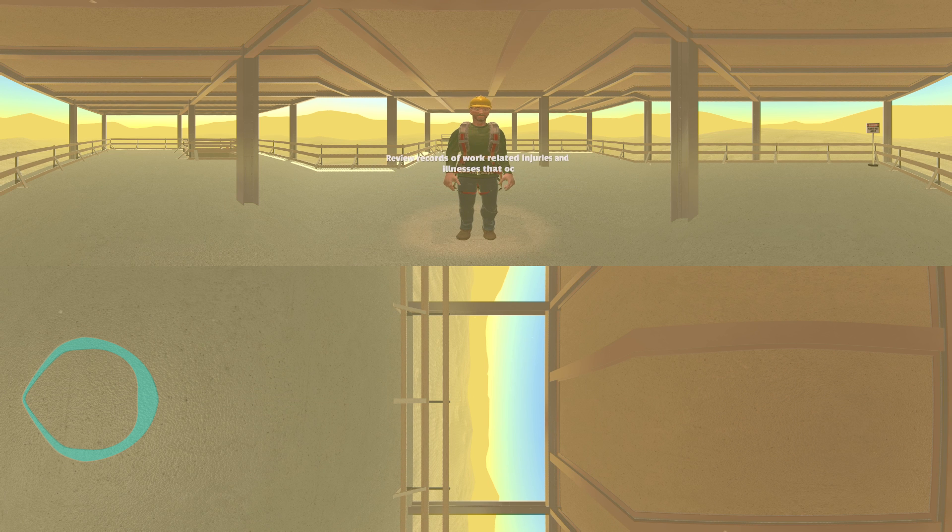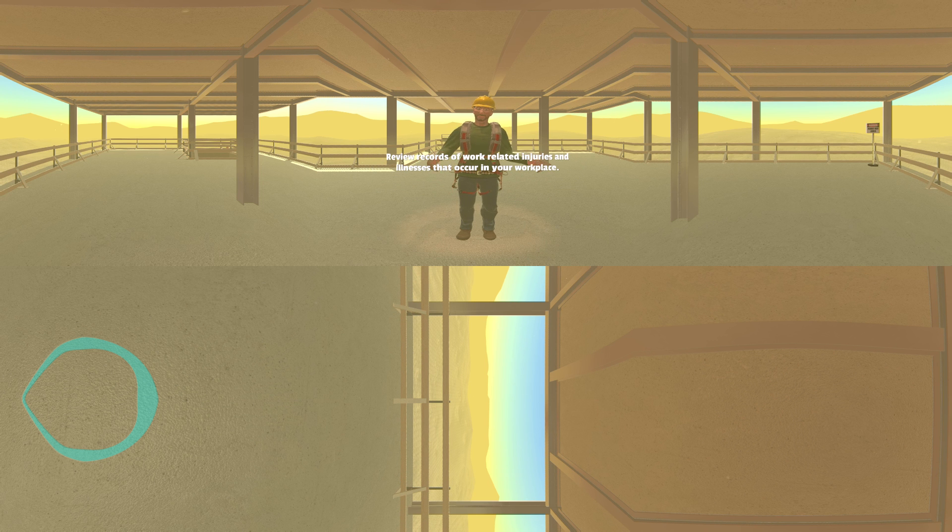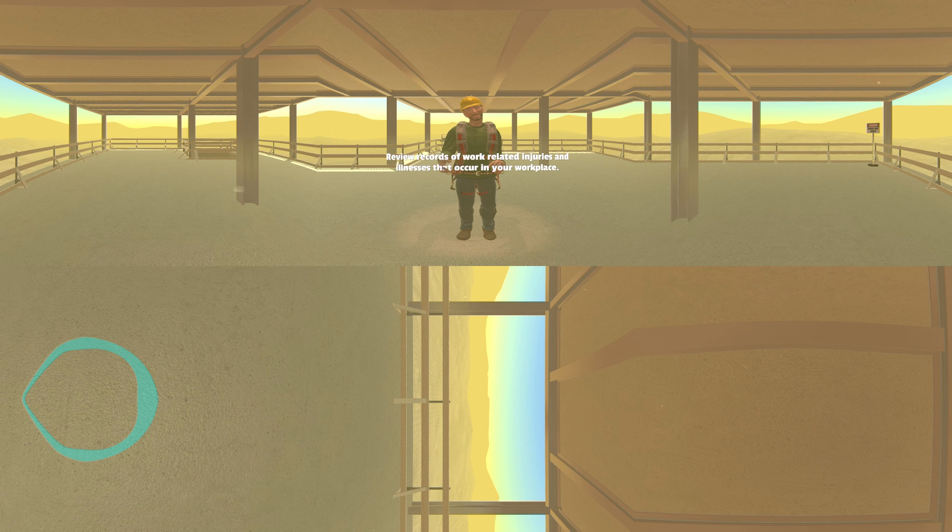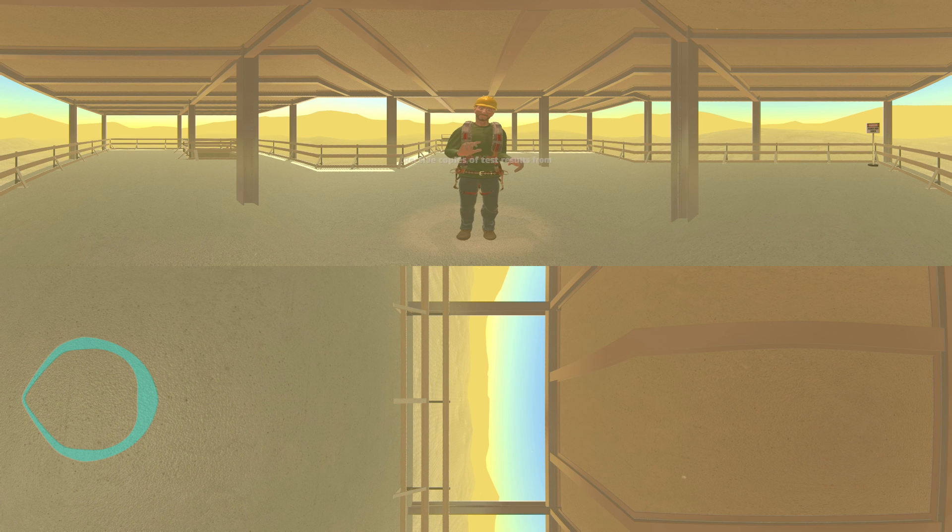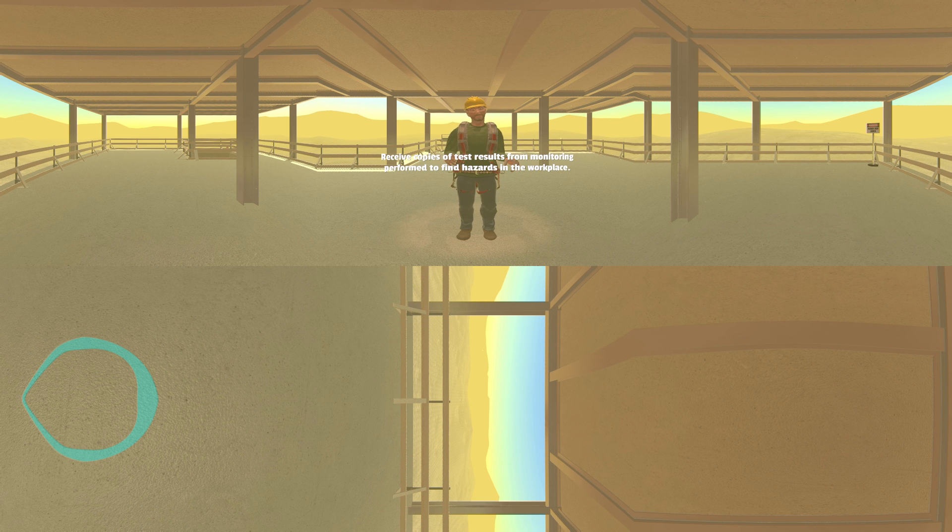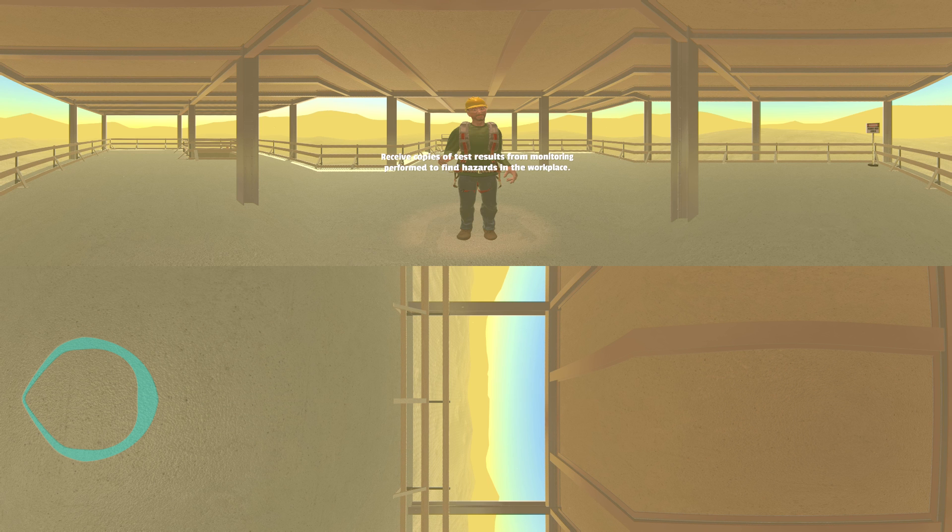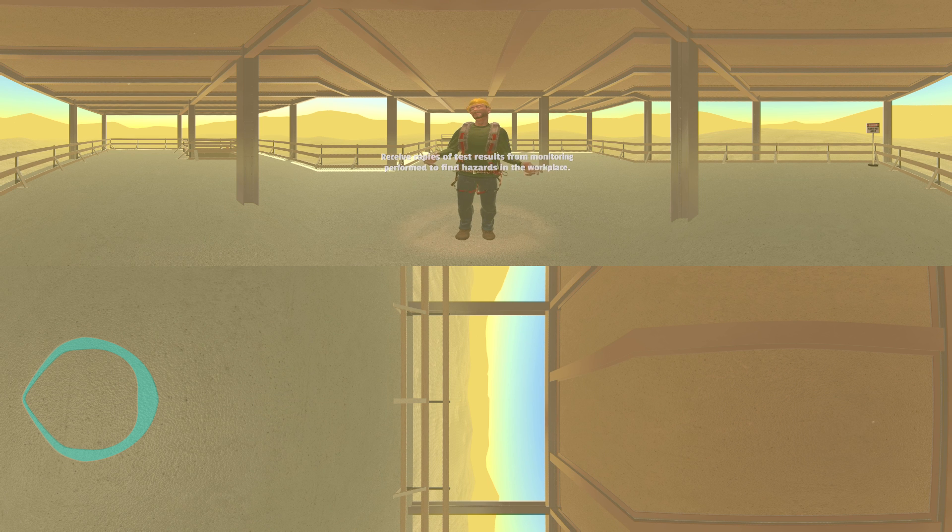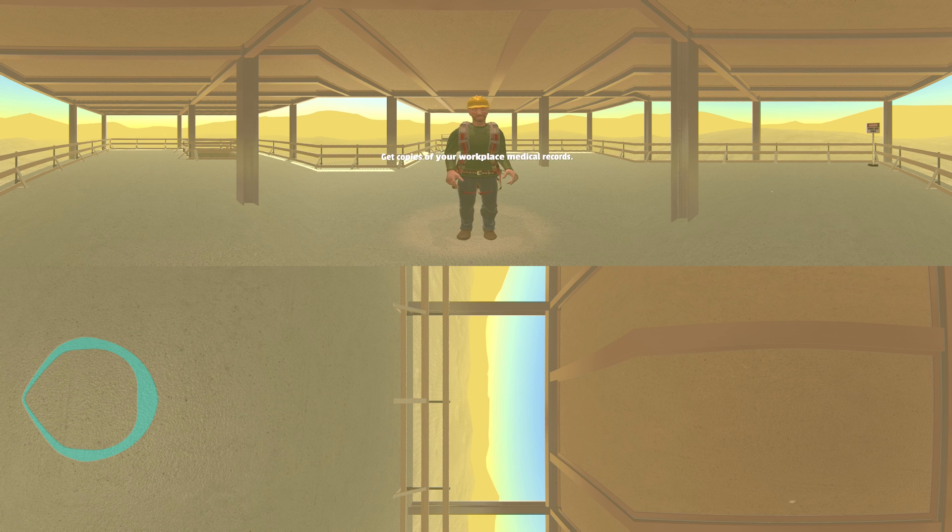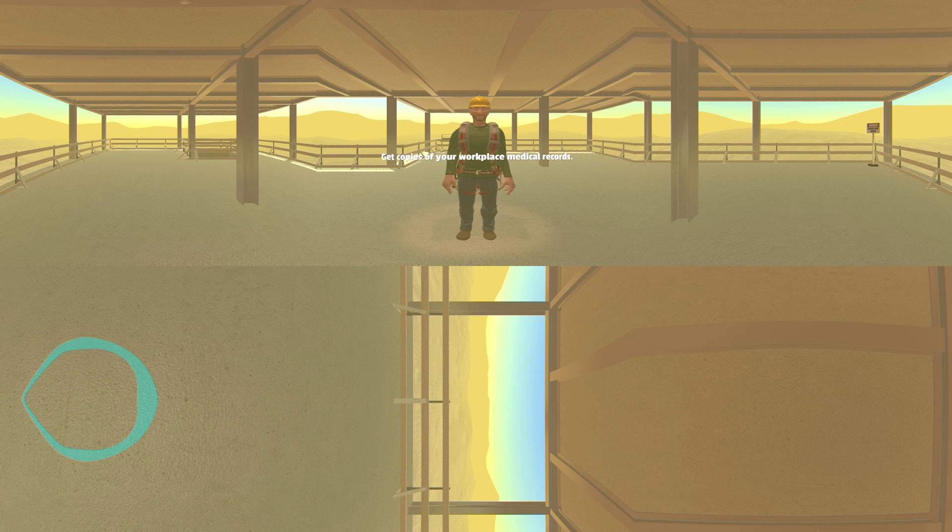Review records of work-related injuries and illnesses that occur in your workplace. Receive copies of test results from monitoring performed to find hazards in the workplace. Get copies of your workplace medical records.